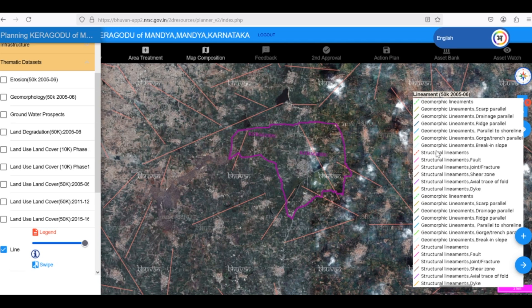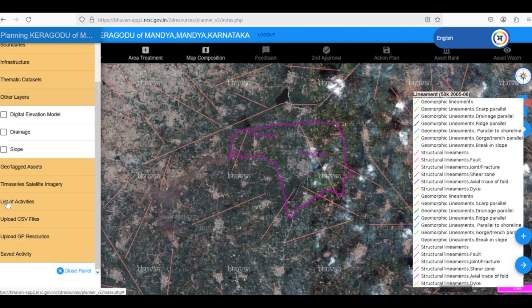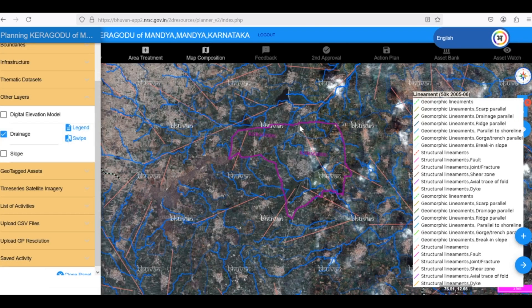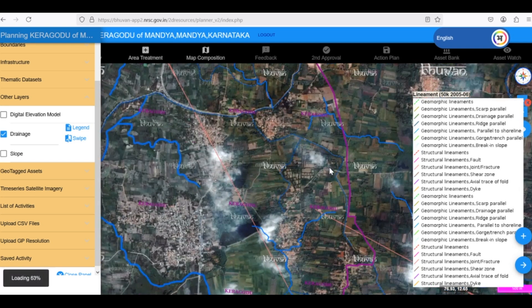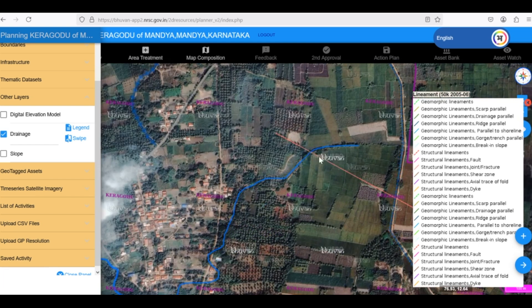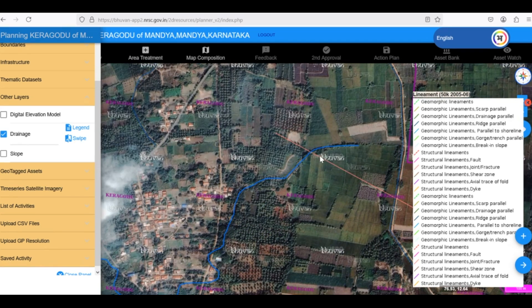Lineaments can act as pathways for water to percolate underground. By combining the lineament map with the drainage map, we can identify potential locations for constructing recharge pits. For instance, if we see an intersection of a lineament and a drainage line, it indicates a promising location for a recharge pit.